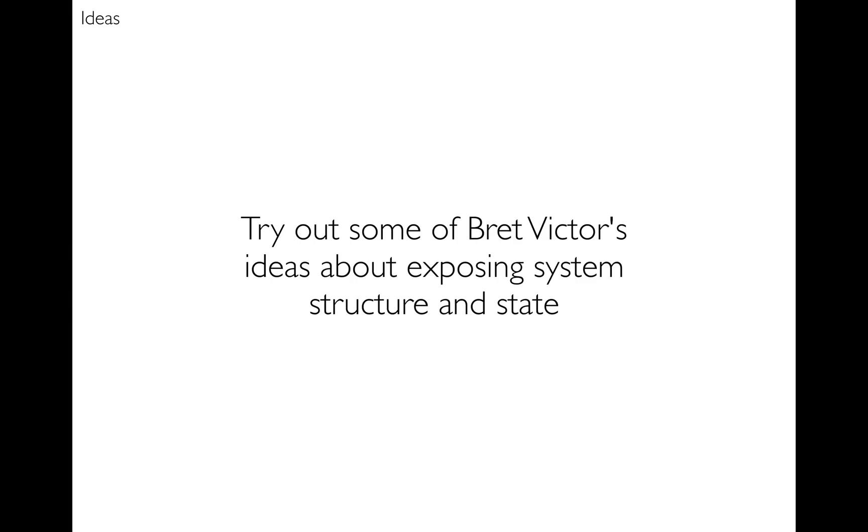Next I wanted to try out some of Brett Victor's ideas about exposing system structure. You can see the beginnings of that with the program stepping and also state, which is something I'm going to get to next, where the user will be able to inspect what's going on inside their program, inside its state.